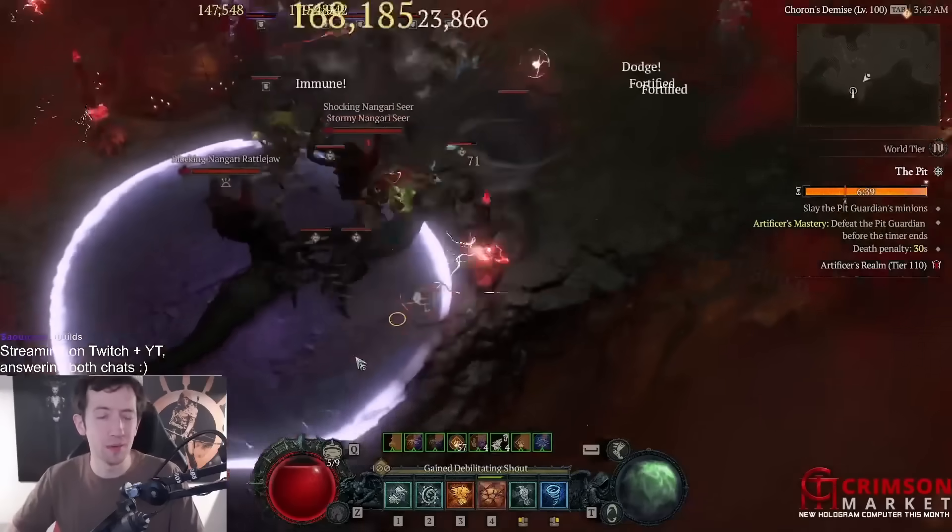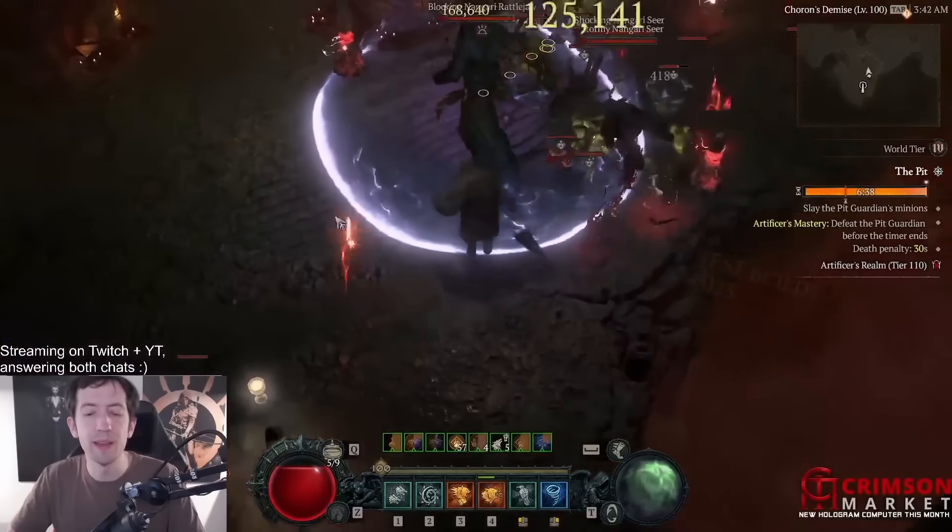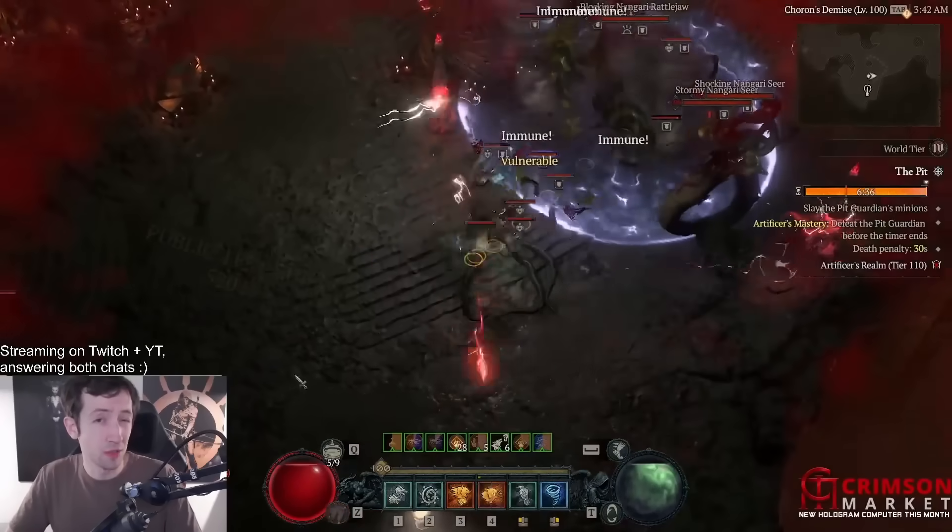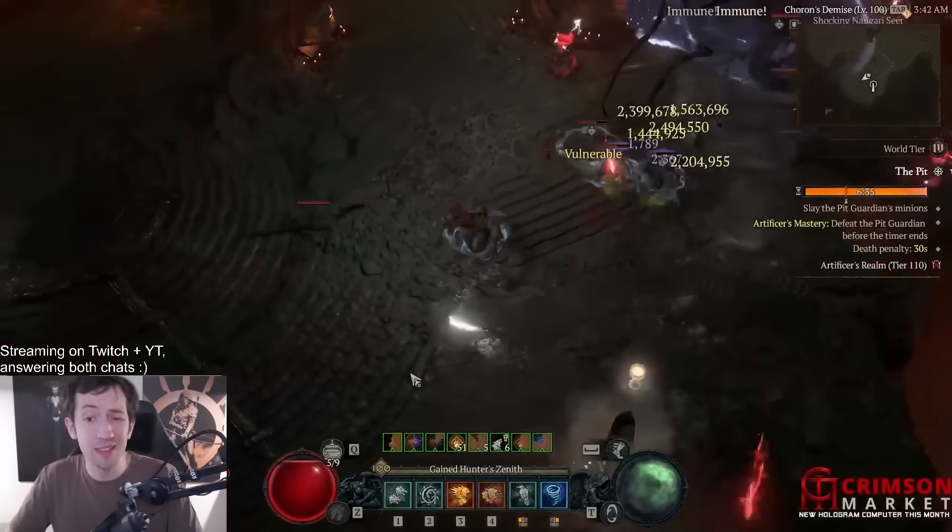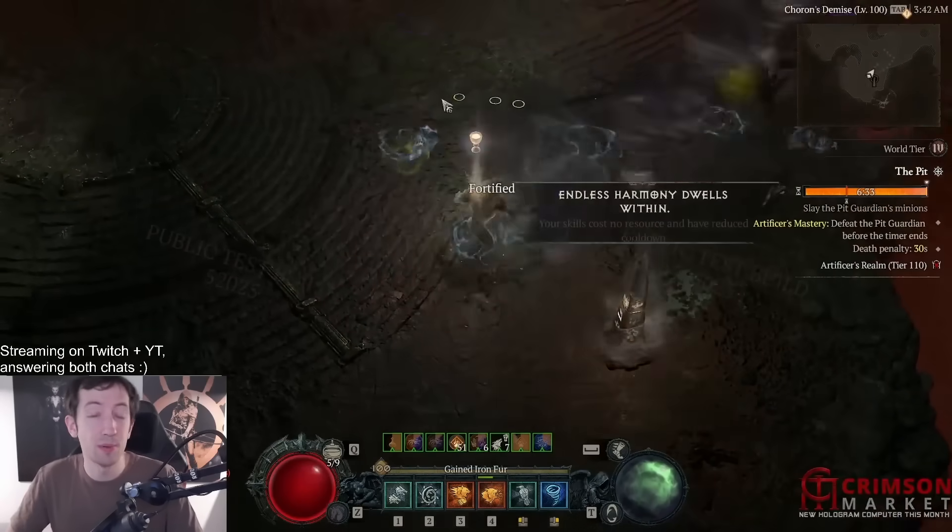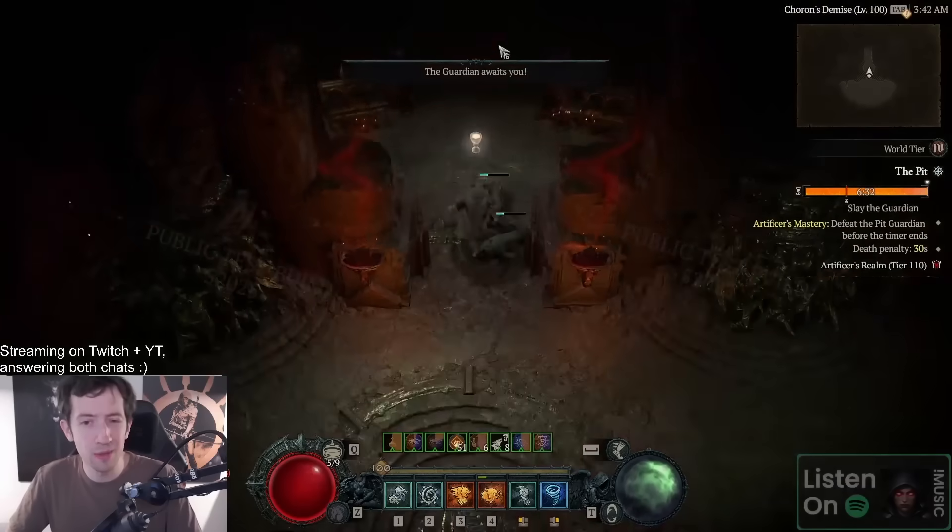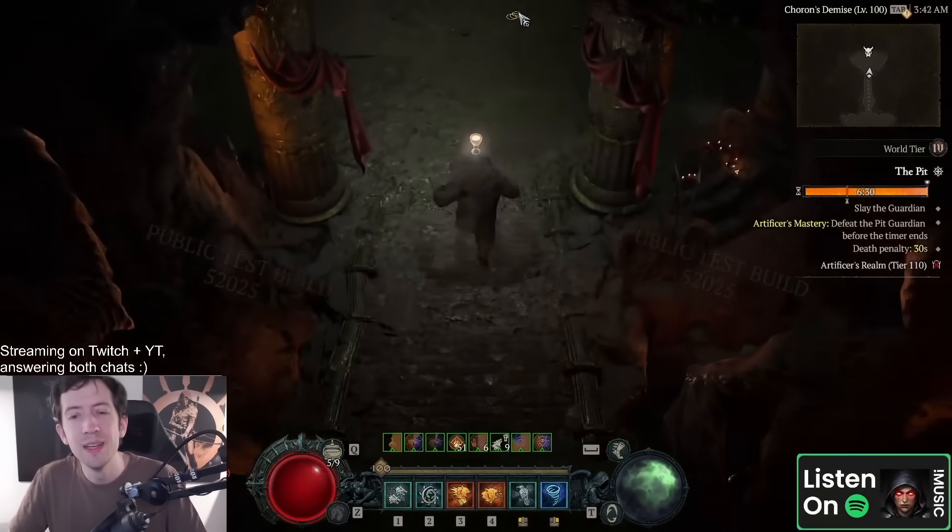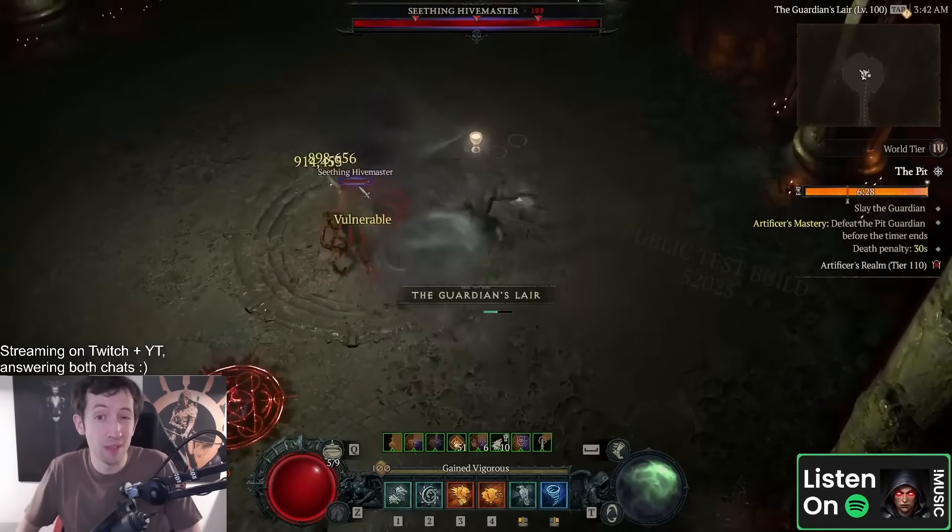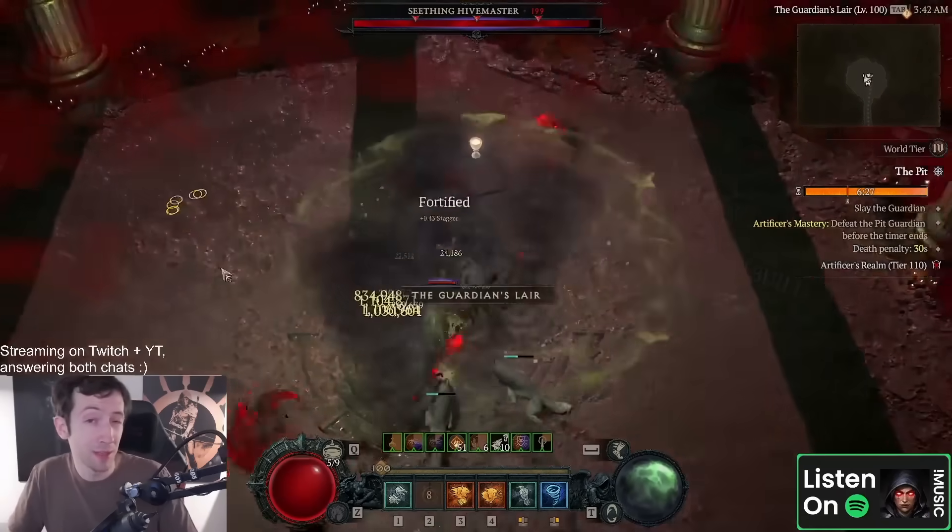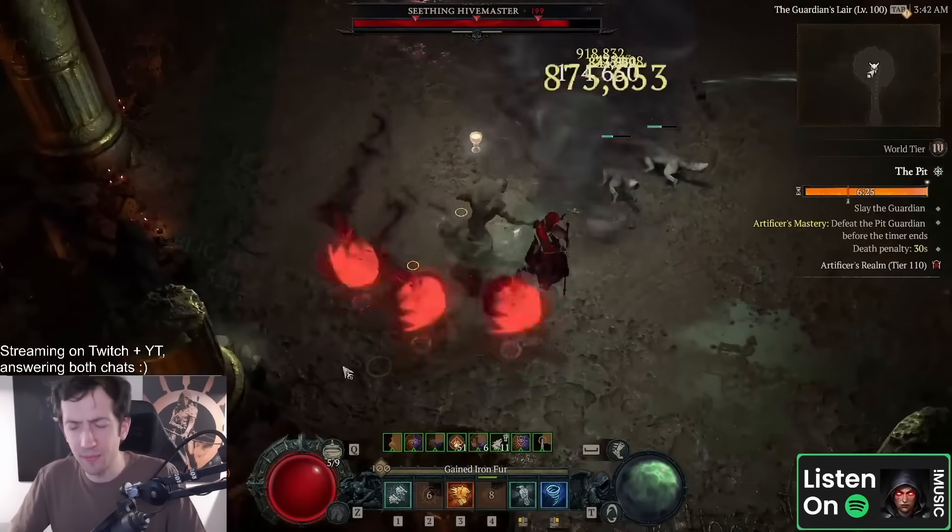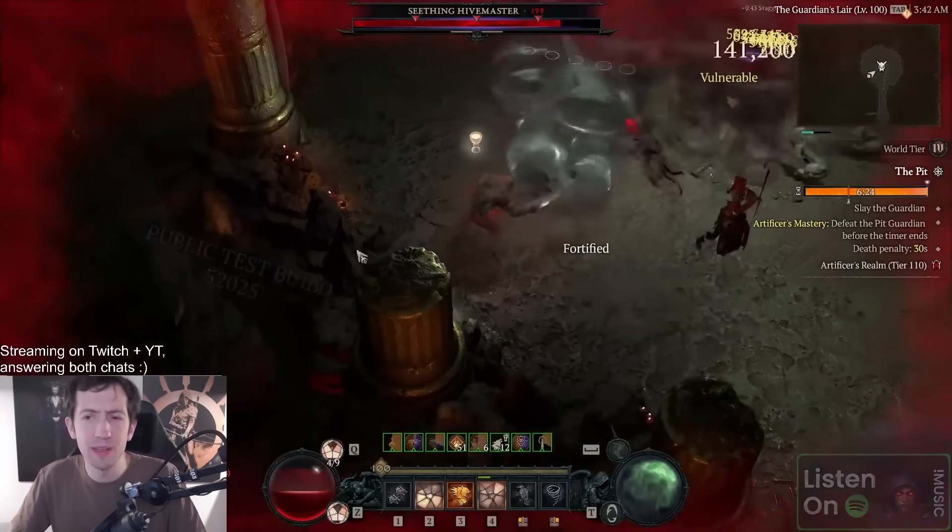This also makes this build extremely safe. You can kind of just walk into elite packs, press the debilitating roar, that's 70% damage reduction, and you have this up basically all the time as long as your kill speed is adequate. If you do these kind of speed runs, three minutes, two minutes or something like that, or four minutes even, you're generally totally fine.